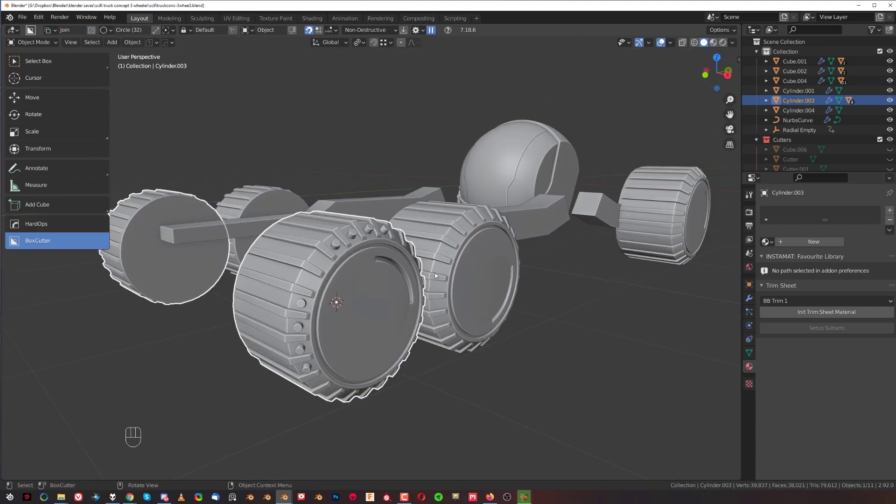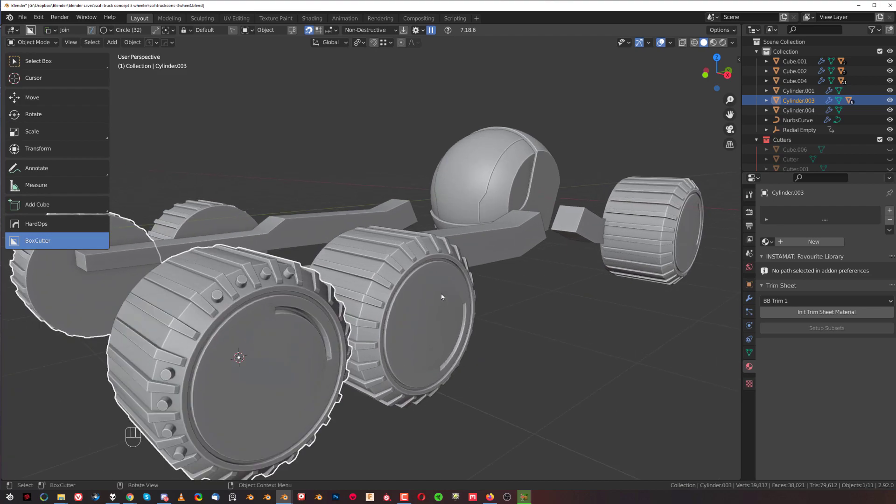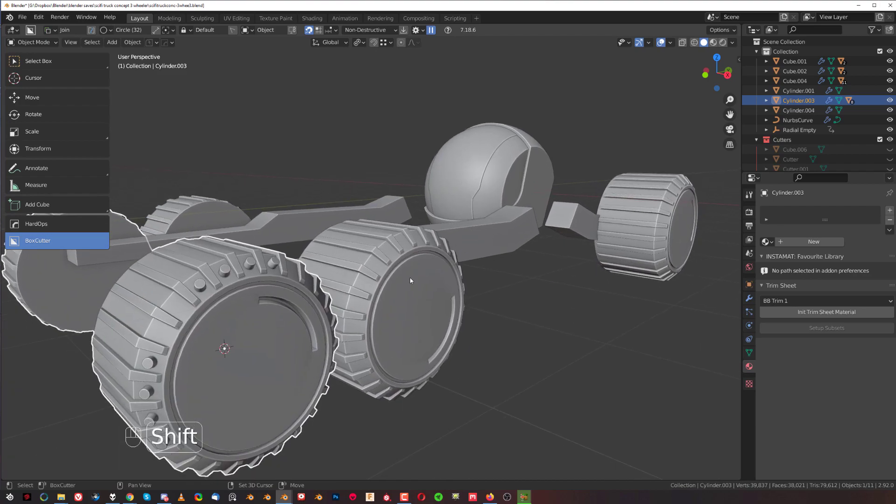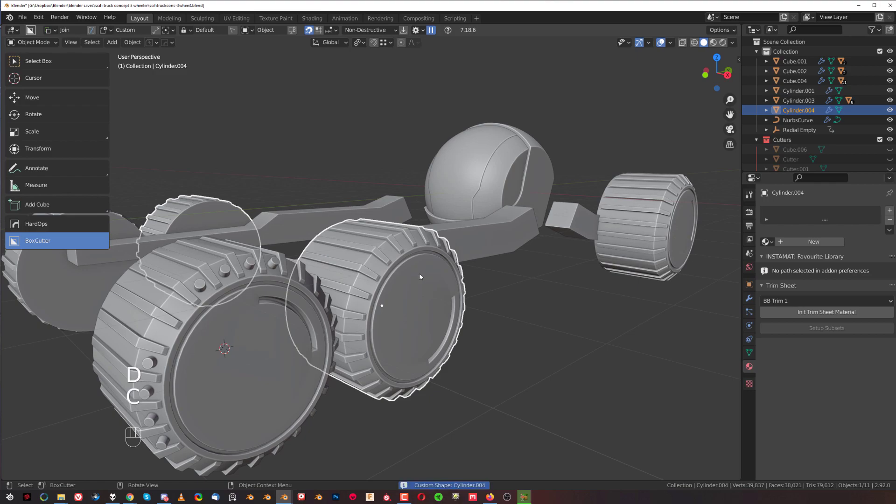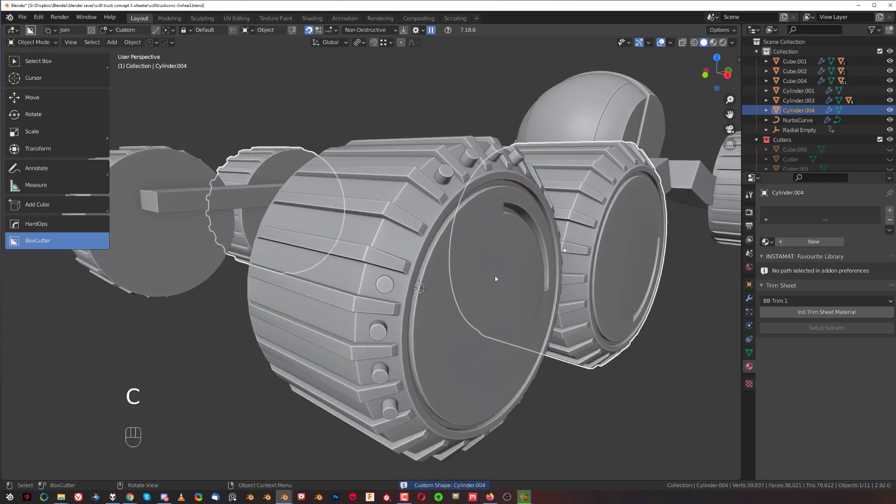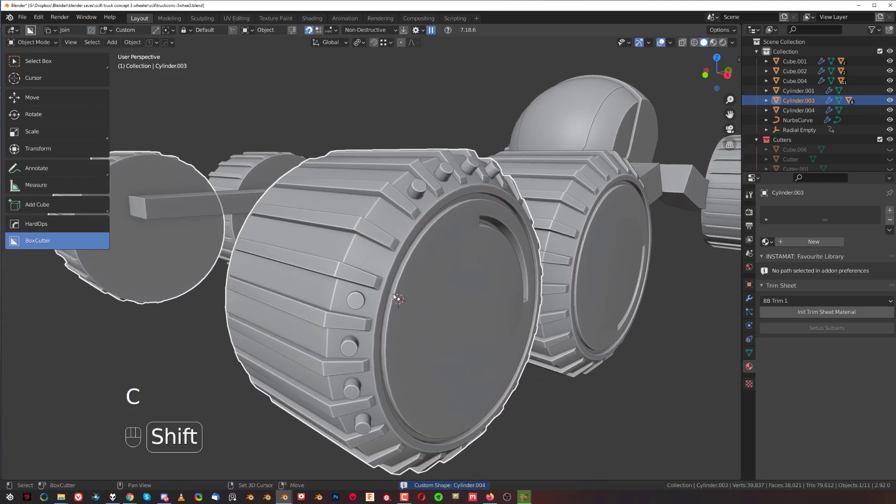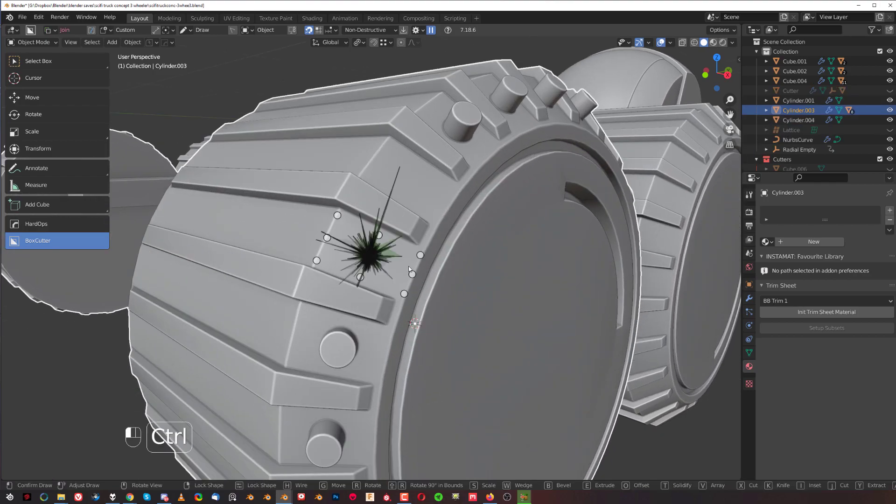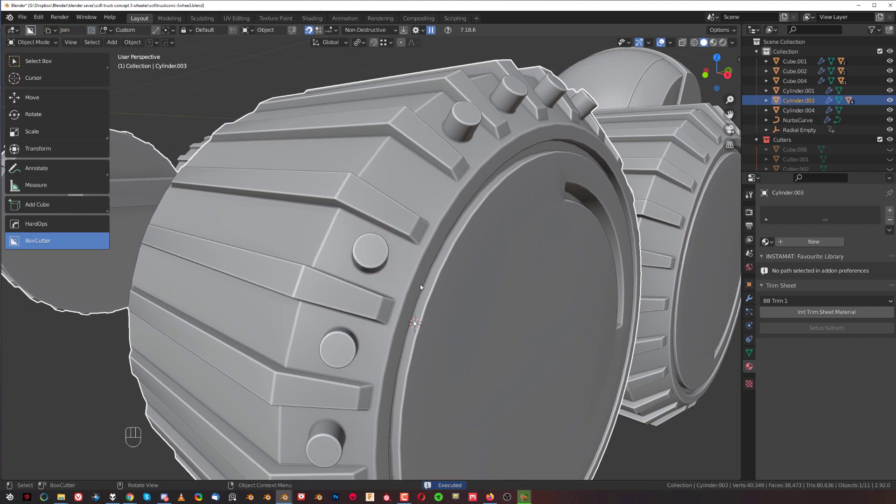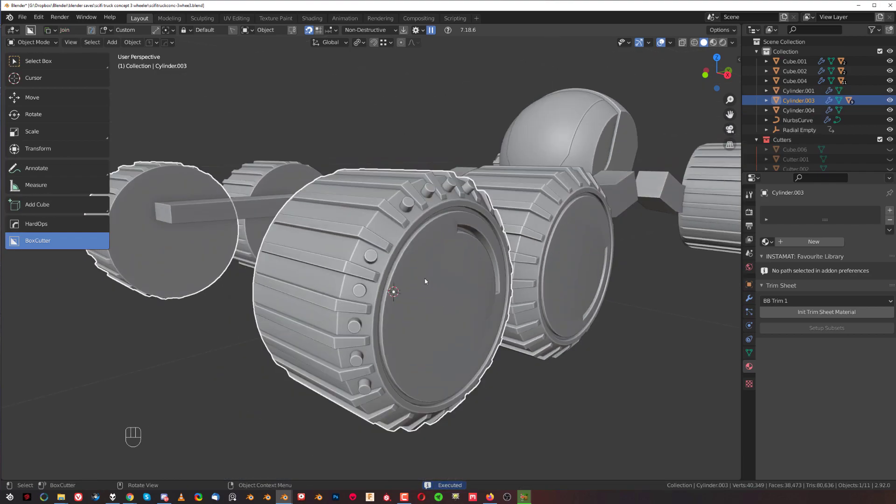Because it could be done with a custom cutter. So if I'm going to select this one and go to custom and press C to copy this, I could do the same thing.